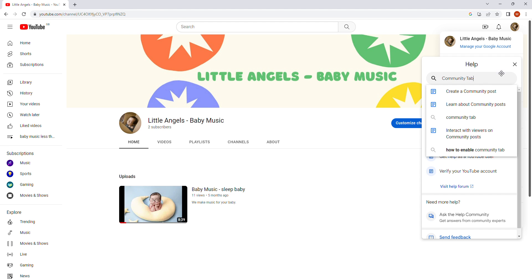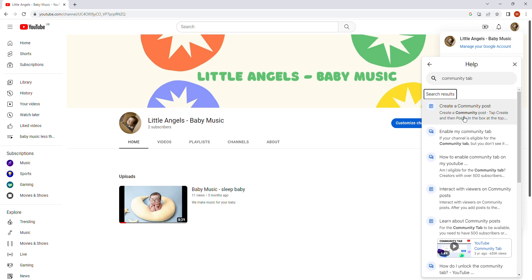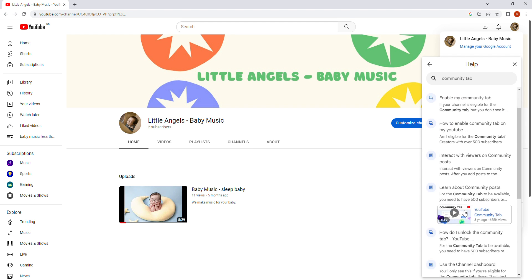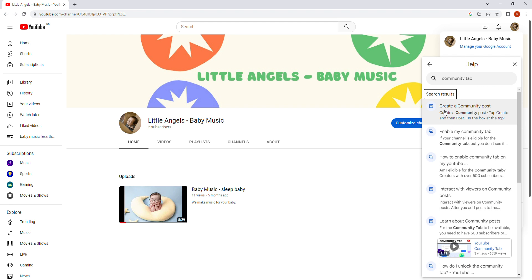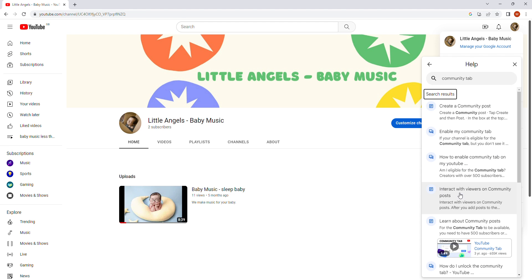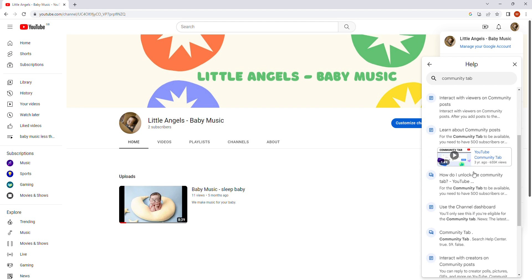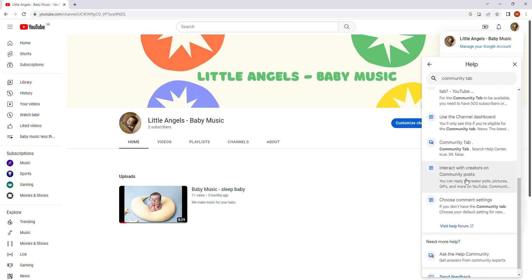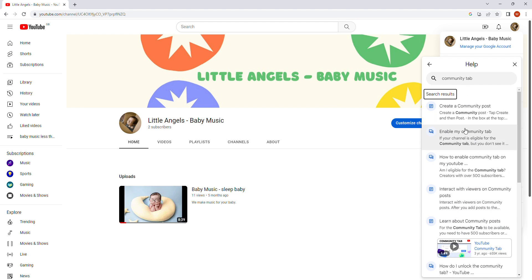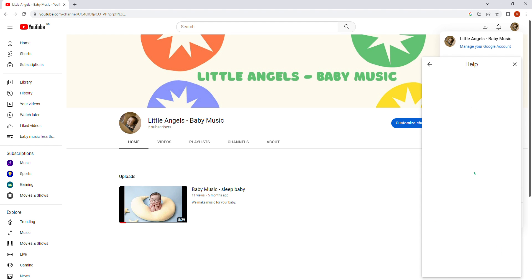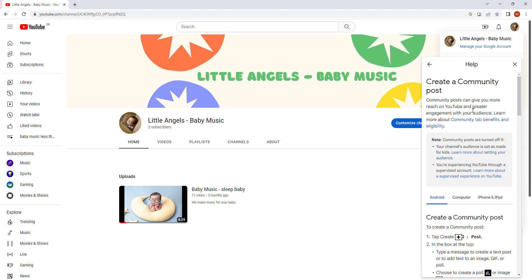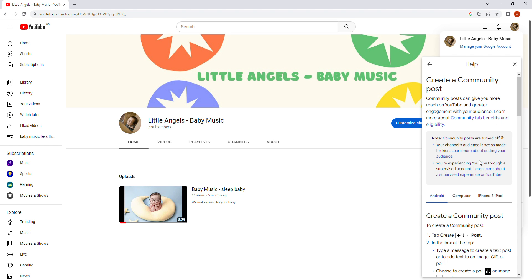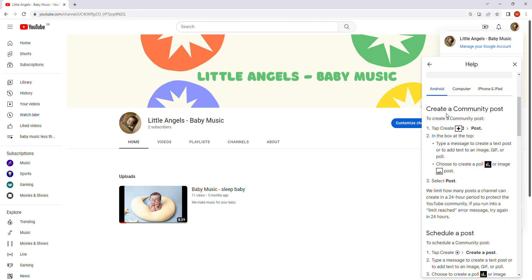It's already comes out here. Like you can see already. So just tap here and a few more options. They already come here. Create a community post. Enable my community tab, which is not the case because you don't have it. How to enable community. Click on the first one. Create a community post. Just click here.